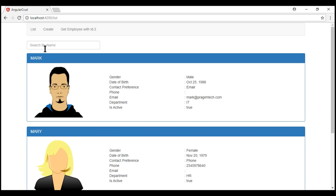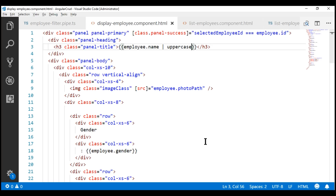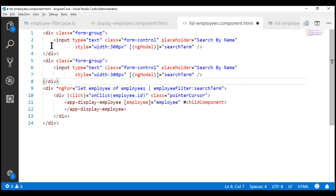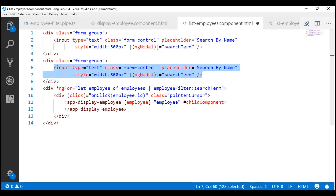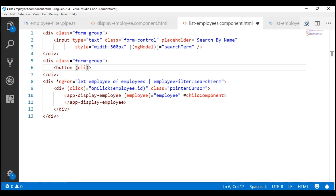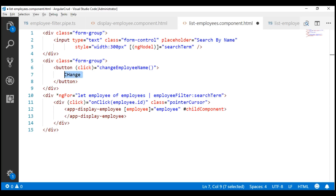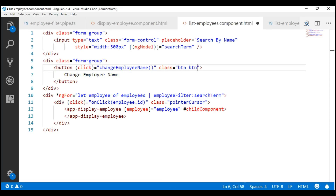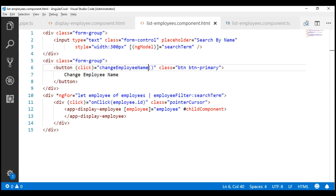Now let's include a button just below the search by name text box, and when we click that button, we want to change the employee name. Let's go to the view template of our list employees component and make a copy of this section, changing the bits that are required. Instead of a text box, we want a button, and when we click this button, we want to call a method. Let's name it changeEmployeeName. The text on the button is 'Change Employee Name', and let's style it using the Bootstrap button classes BTN and BTN primary.